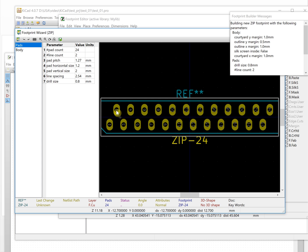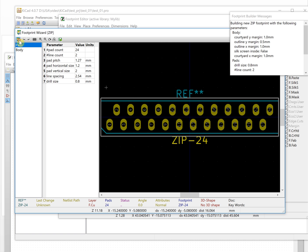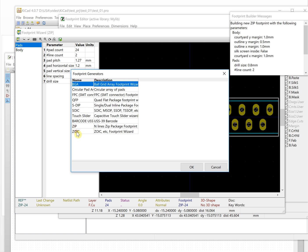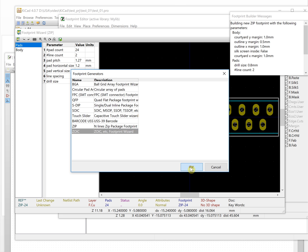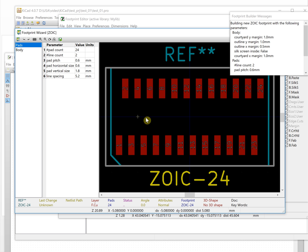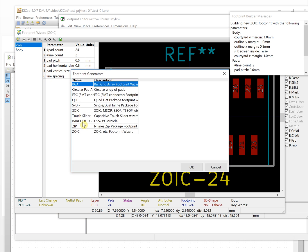The ZIP footprint has pads that are not in a single line — they are staggered, like a zipper. That's the last one. Now we will choose QFP for our component.